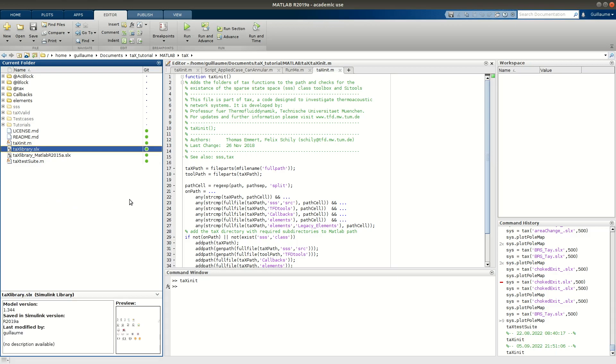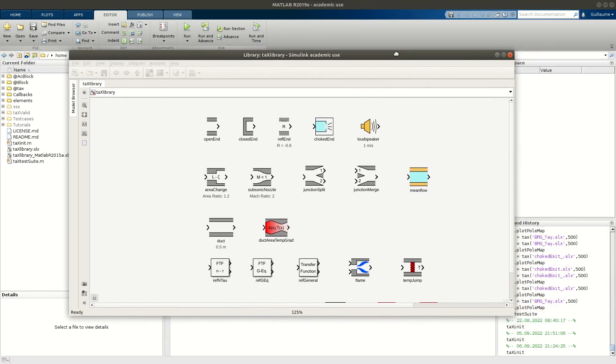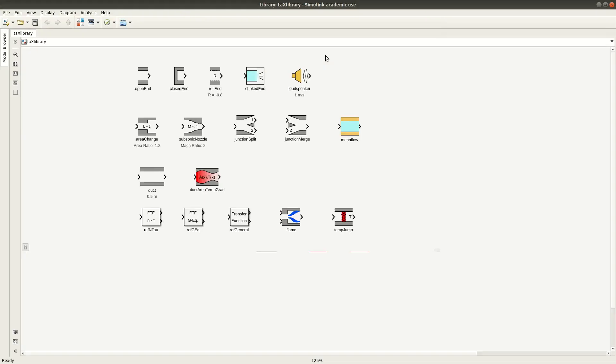Let's have a look at the library. It contains the elements that you will use to build your network models. So you have different types of elements. You have boundary type elements like open end, closed end, shocked end, loudspeaker, reflective end.